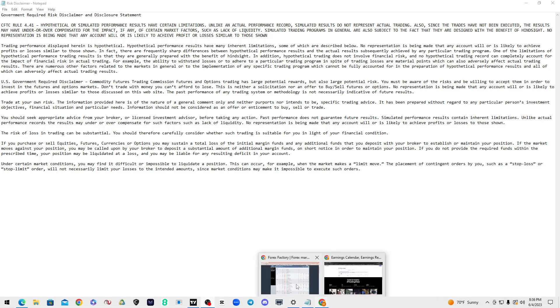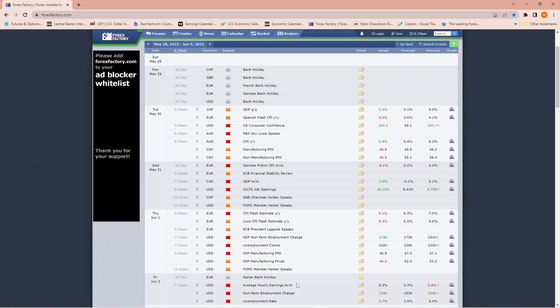Getting into the economic calendar, just to go over what hit the market last week and what's coming this week. There was a holiday — Memorial Day on Monday — shortened trading day, so it made it a shortened trading week.